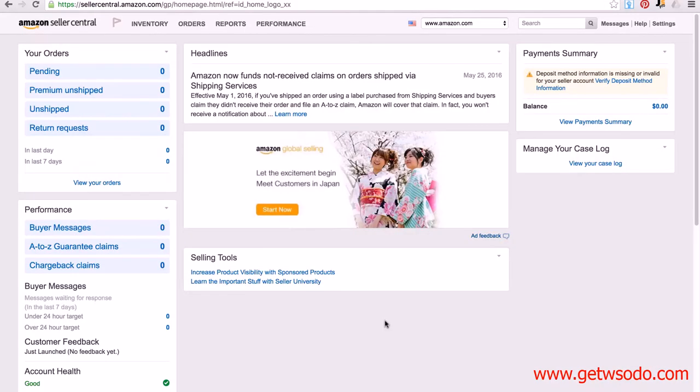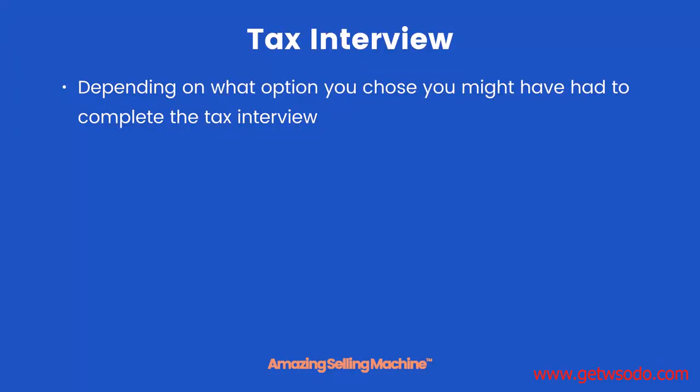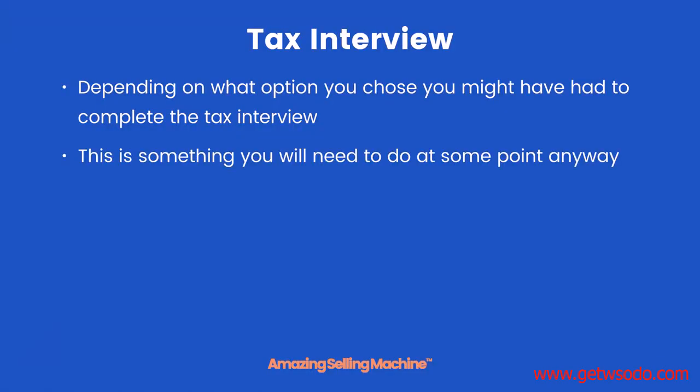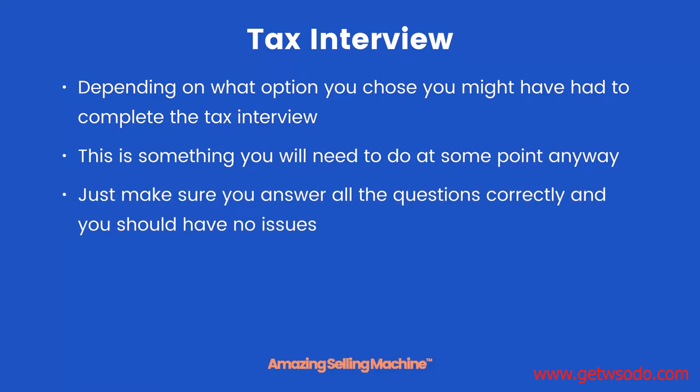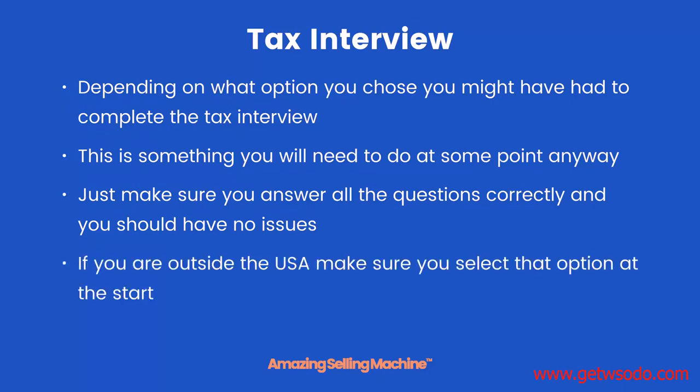And once you've got this all set up, you're ready to start building your Amazon business. Now depending on what option you chose, you might have had to complete the tax interview. This is something you will need to do at some point anyway. Just make sure you answer all the questions correctly, and you should have no issues. If you are living outside the USA and don't have a company in the USA, make sure you select that option at the start.